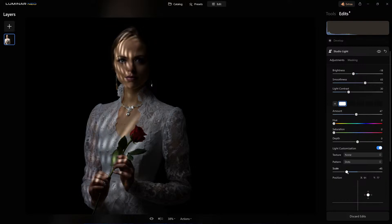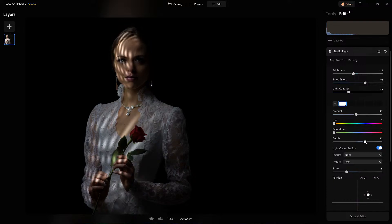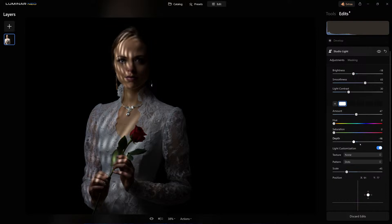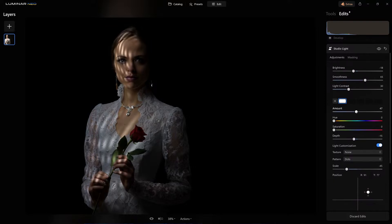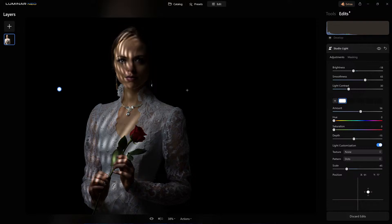I love what it's doing to her body, but I'm not a fan of what it's doing to her face. So, let's add the depth to it. Look what depth is doing — it's either making it much brighter or dialing it back. I'm going to put it right about here. Let's adjust the amount, and that's the brightness of the light itself. There we go.